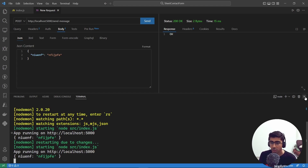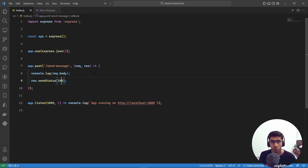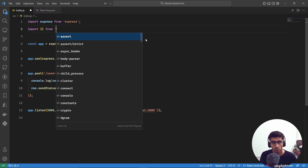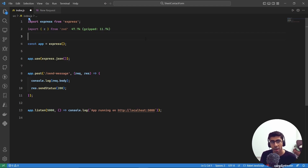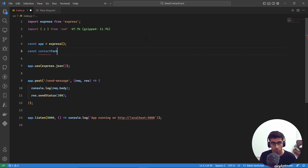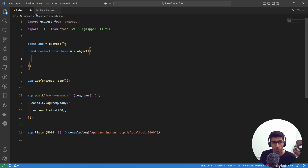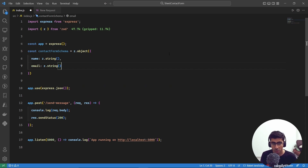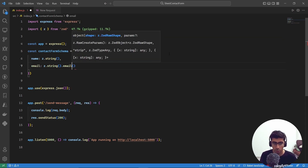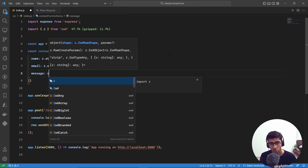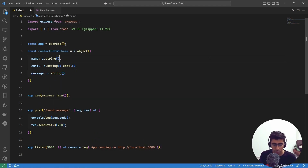Now let's create a Zod schema to validate the request body so no one can send unnecessary data. Import 'z' from 'zod', then create: 'const contactFormSchema = z.object({ name: z.string(), email: z.string().email(), message: z.string() })'. The '.email()' validator automatically makes email required and validates its format.